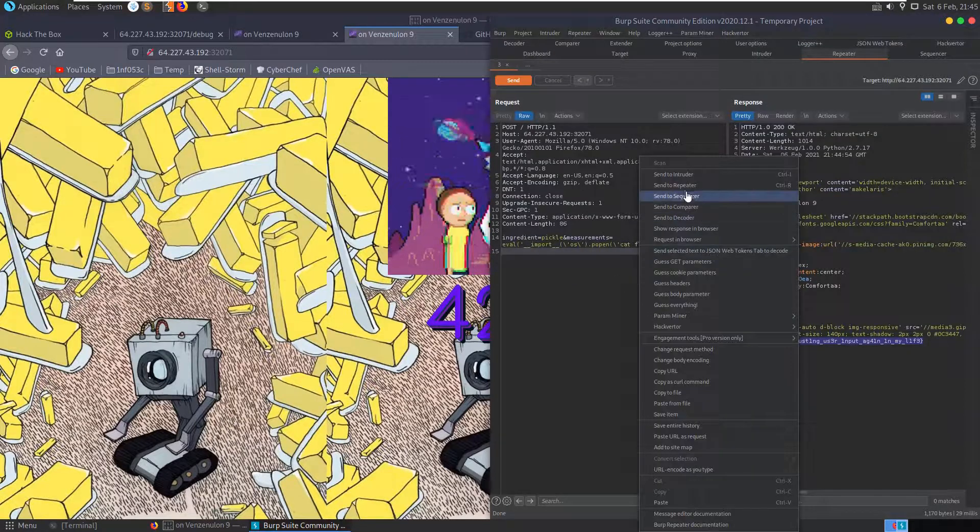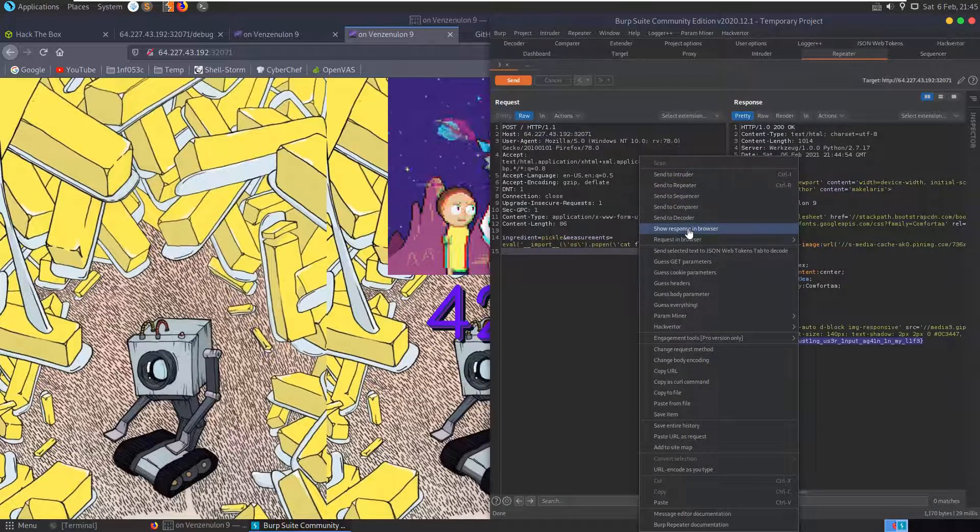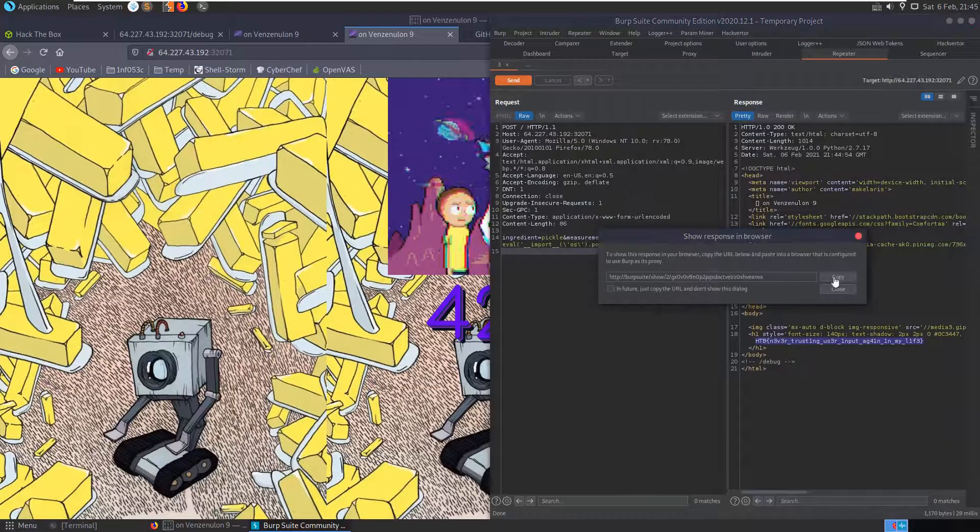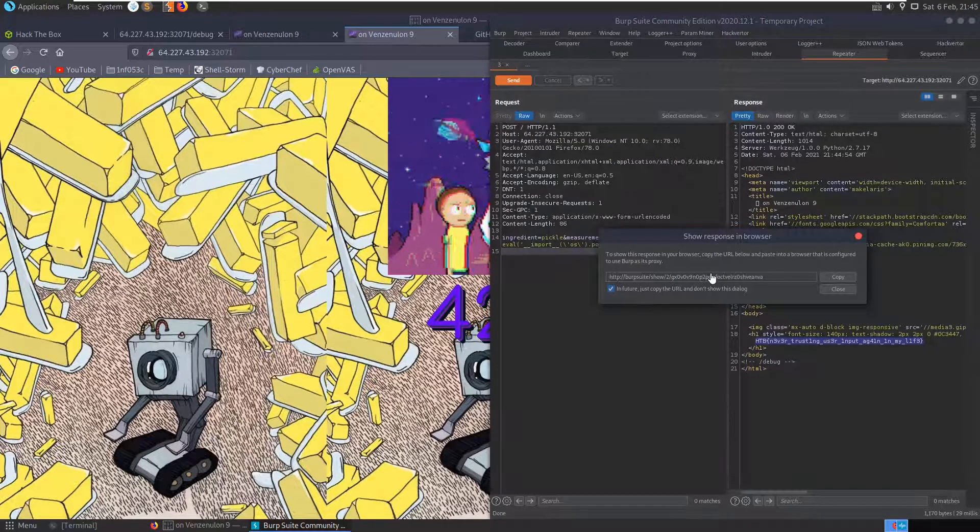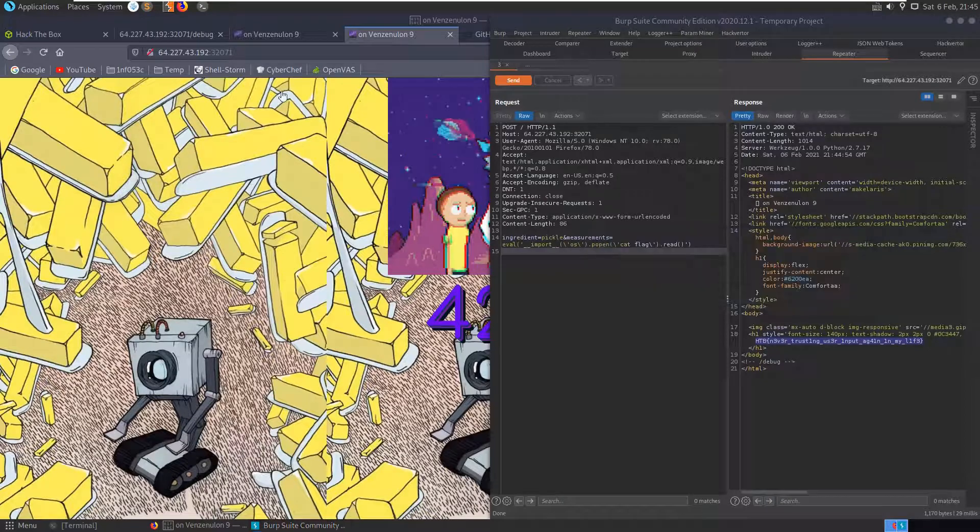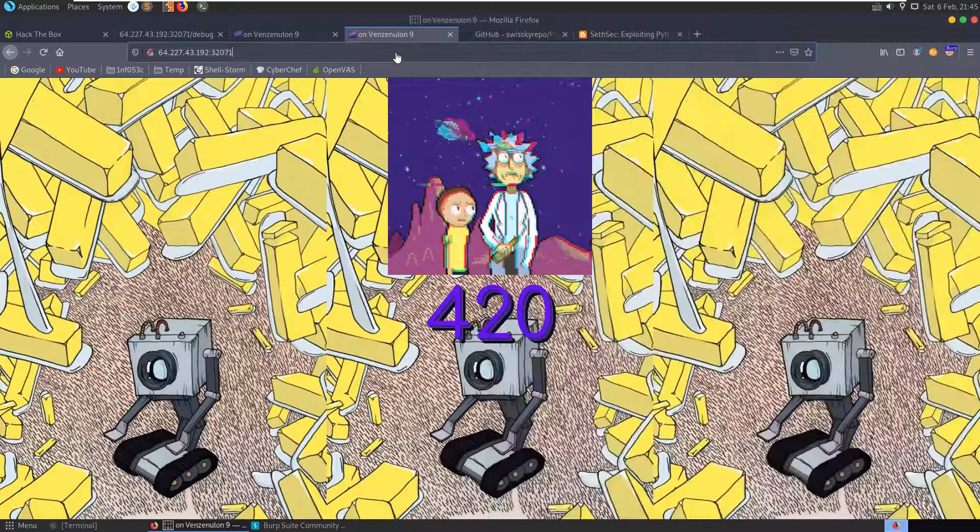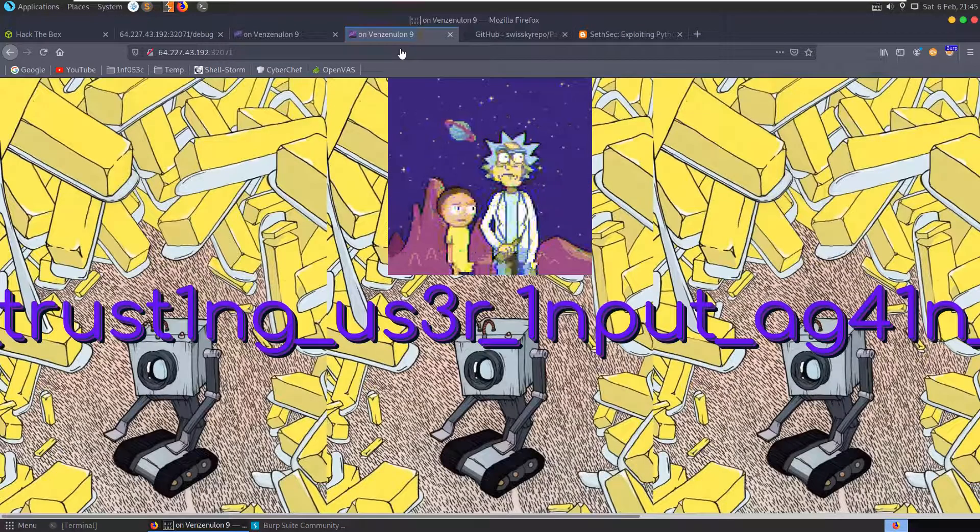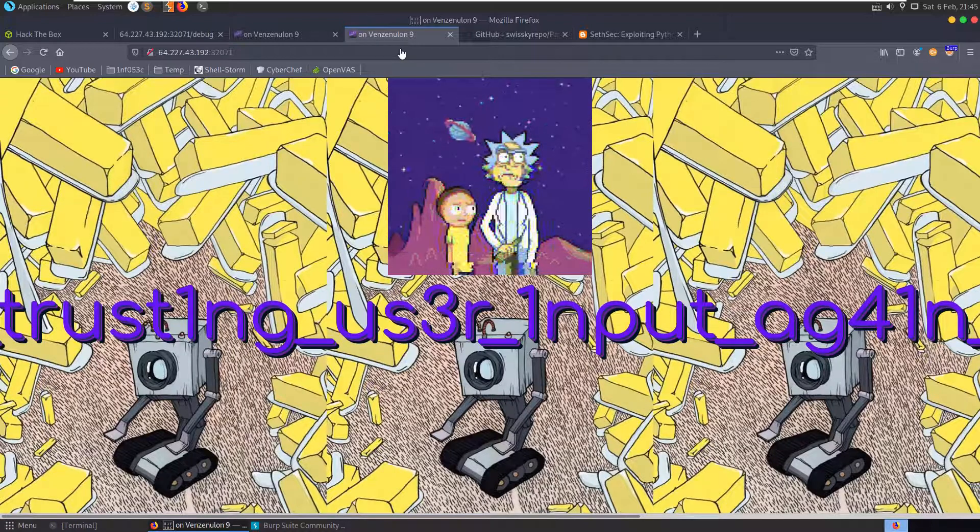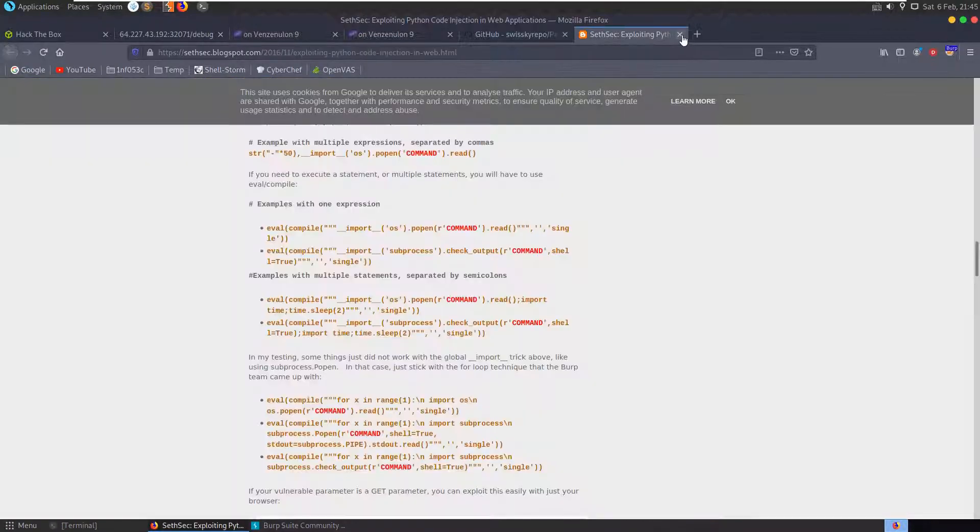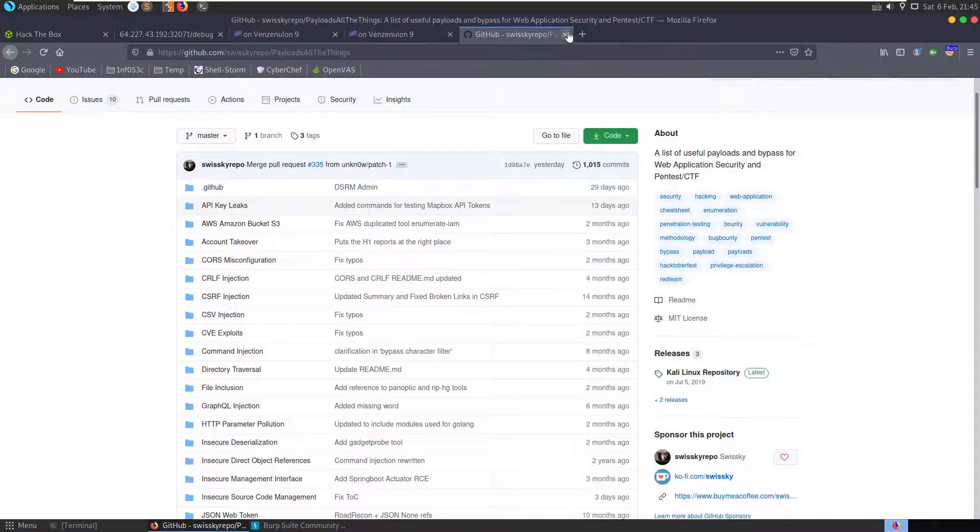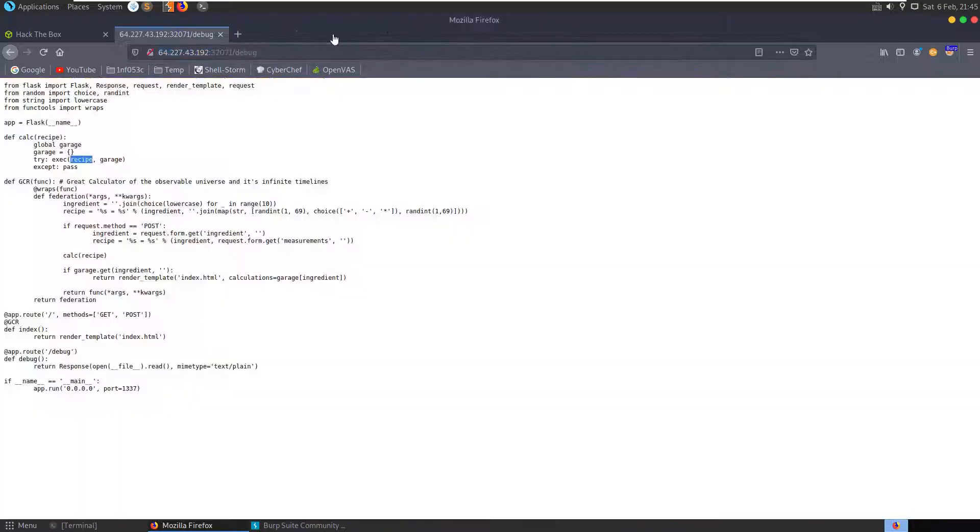And if we wanted to just get the visual of that then we could show the response in the browser. In future, copy this and don't show the dialogue, there's no point in really bringing that up. We know it's going to copy. And there you go, so it'll print the flag on screen. Okay, hope you've enjoyed this video. If you have any questions or comments, leave them down below. Thank you.